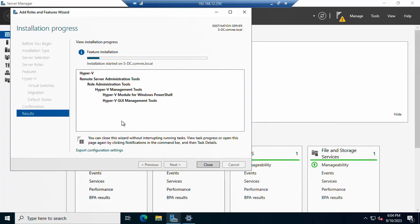You can see here that installation has started in Windows Server 2022 using Server Manager. We are installing Hyper-V, which is the virtualization platform provided by Microsoft.